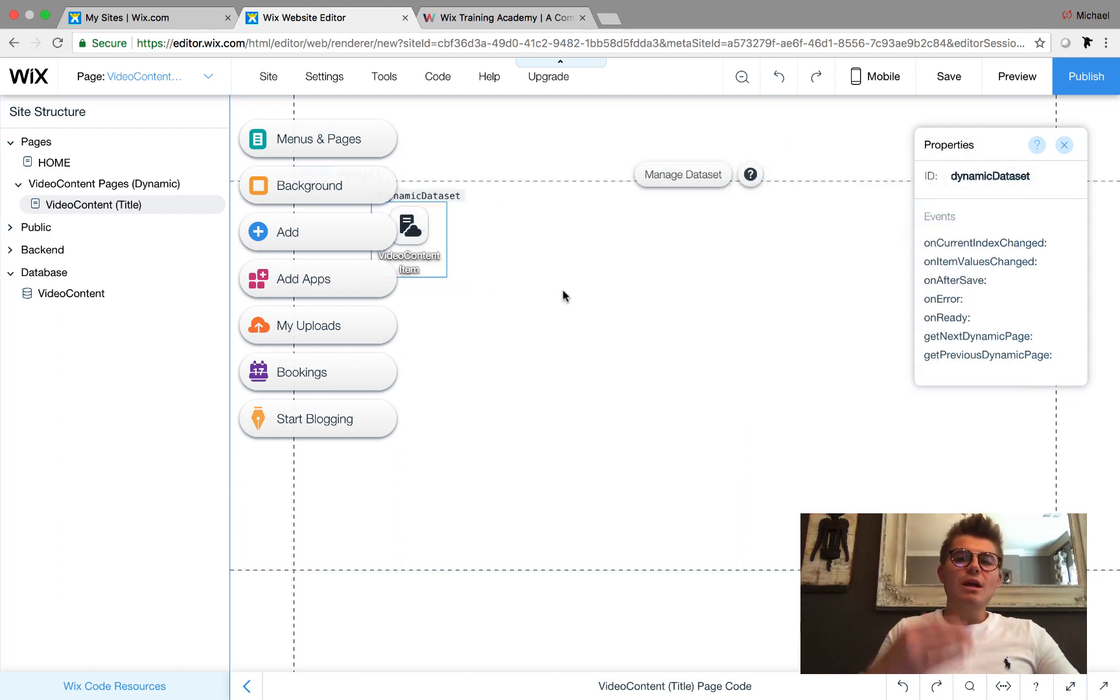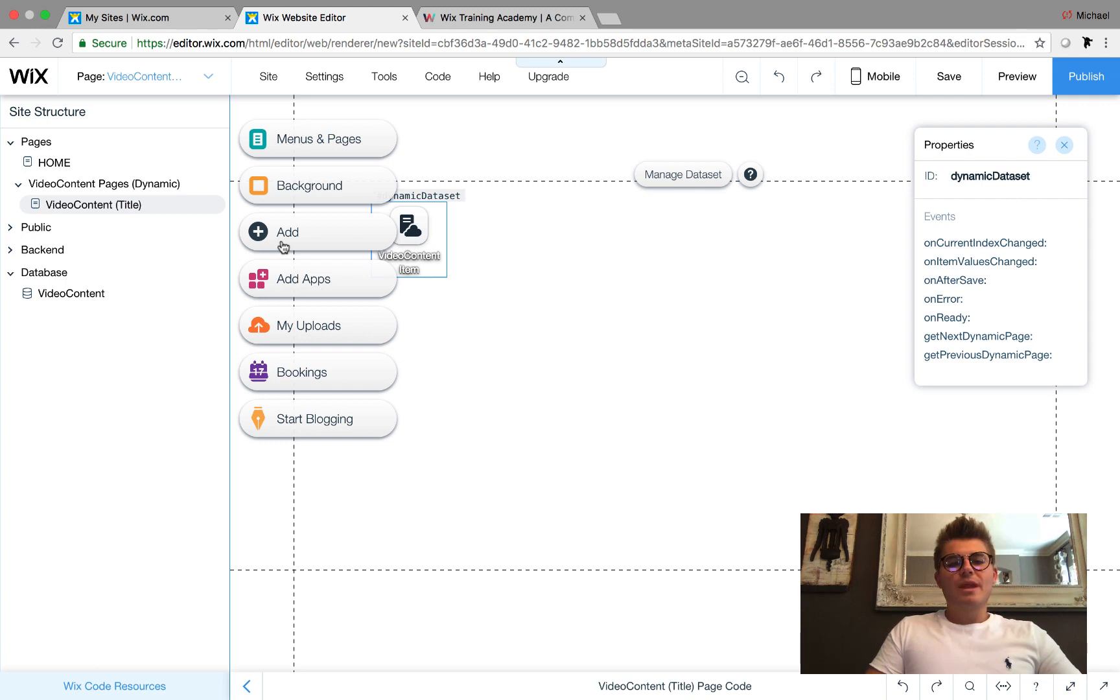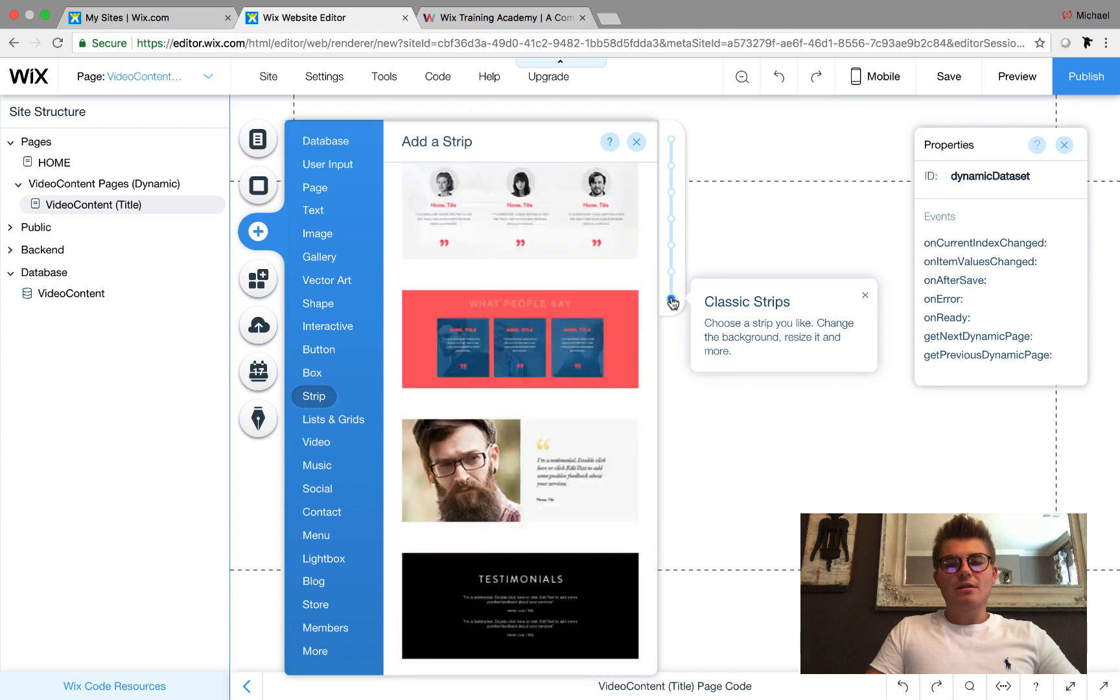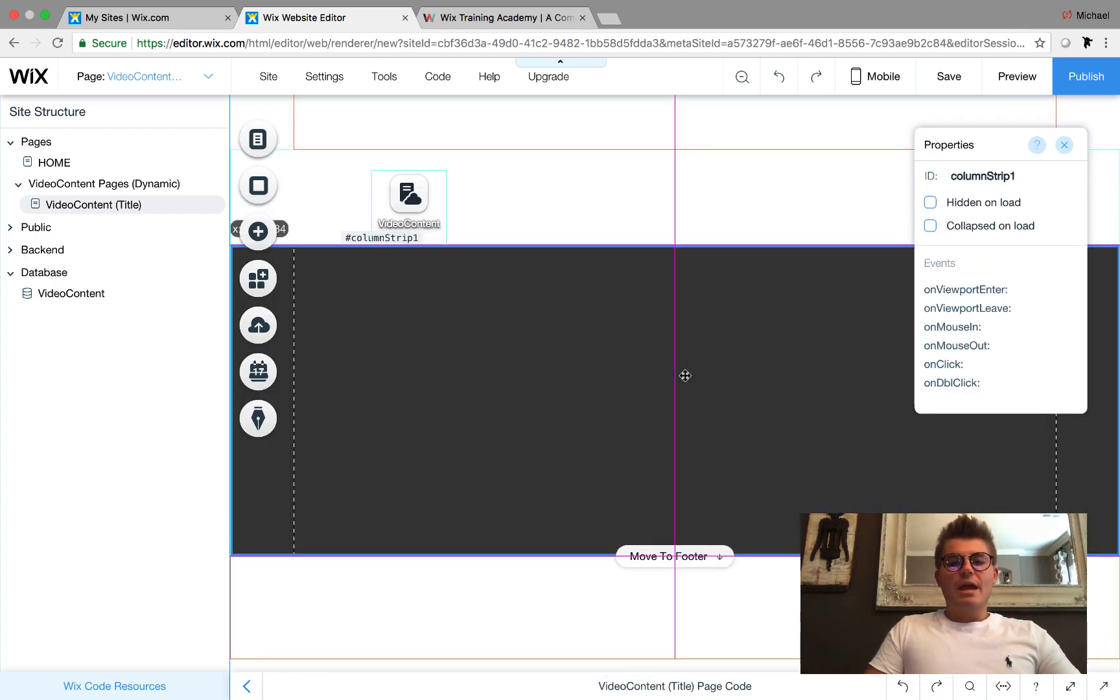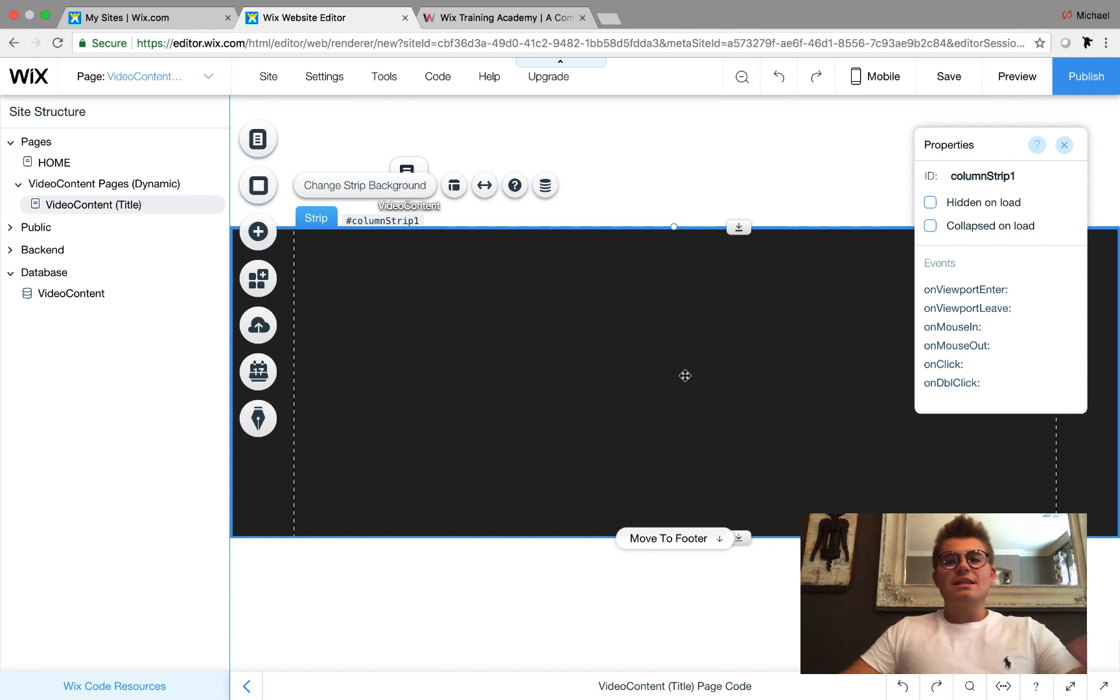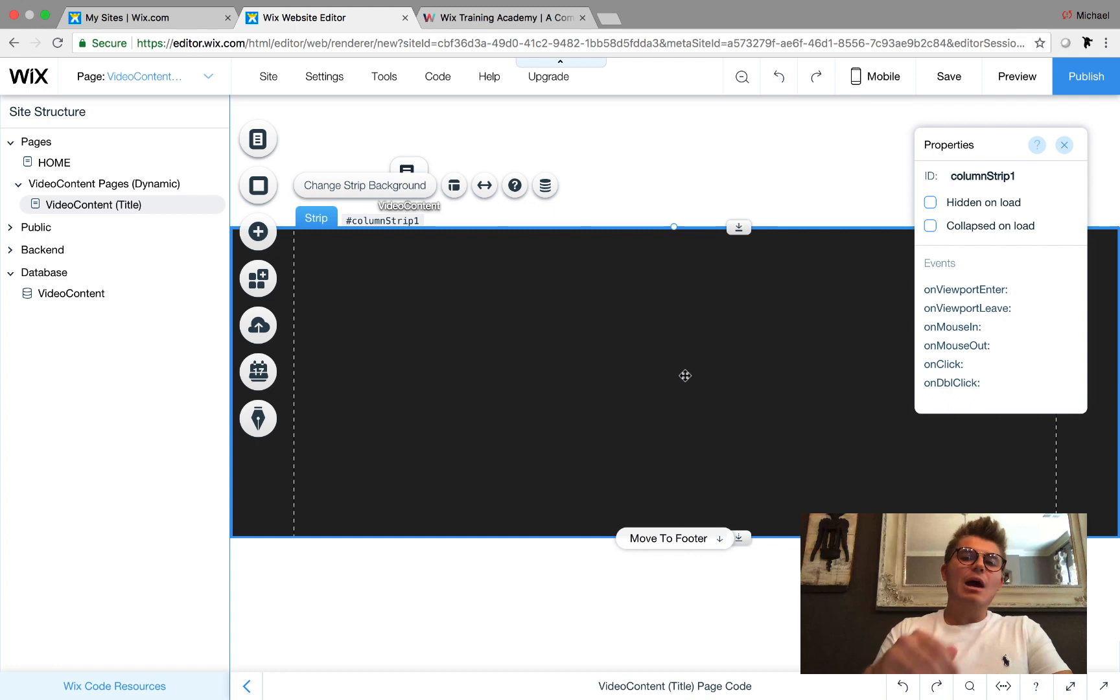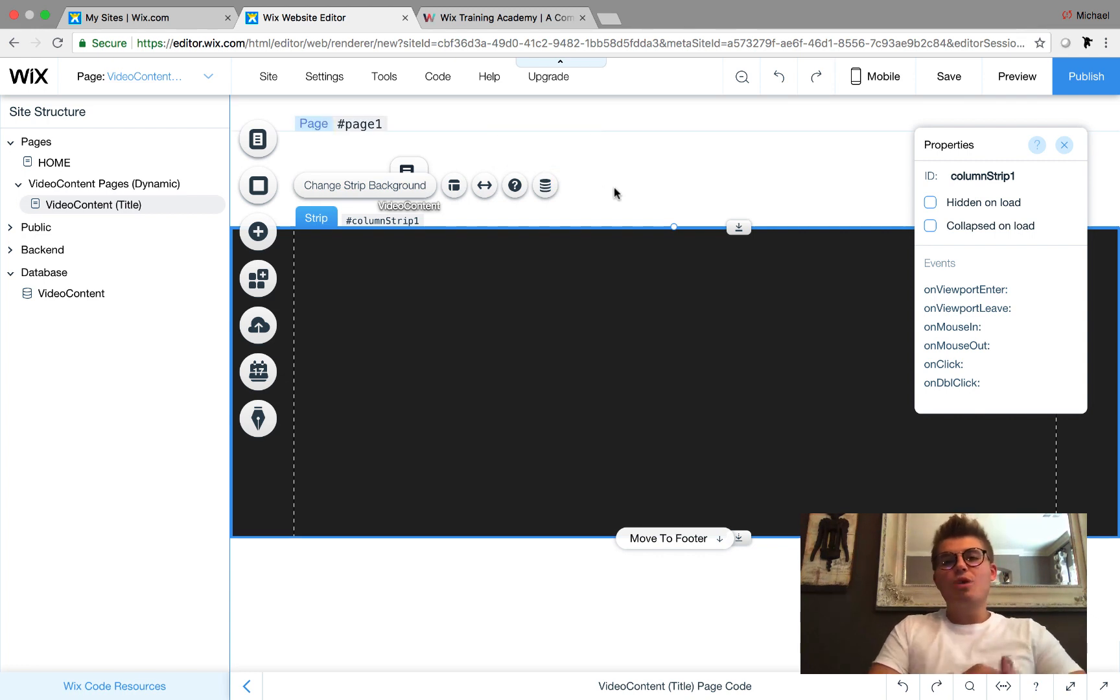Now I can show you the only use as of right now for these videos. We're going to come in here, go down to Strip, then come down to Classic Strips. I'm going to show you with a classic strip. The only use right now of the video is actually to make a video background by using it in a strip.